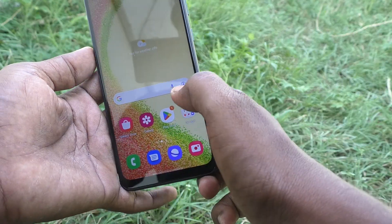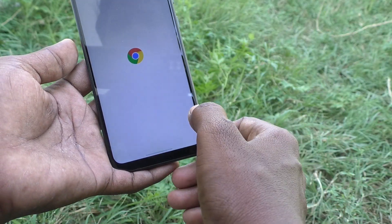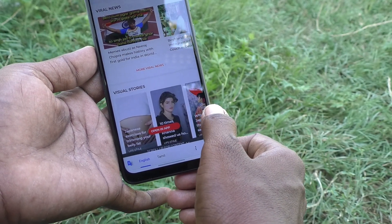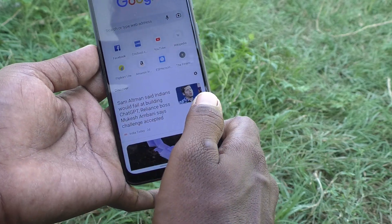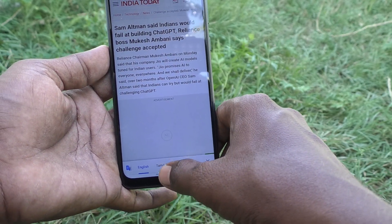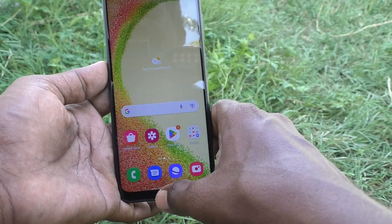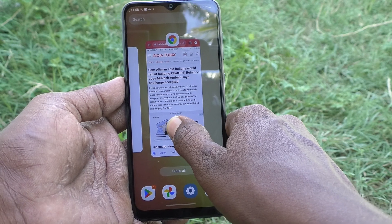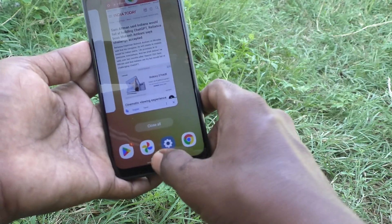To summarize the swipe gestures: for going back, swipe from the bottom right side or bottom left side. For going home, swipe up at the bottom middle. For viewing recent tabs, swipe up at the bottom middle and hold — it will show all recent tabs.